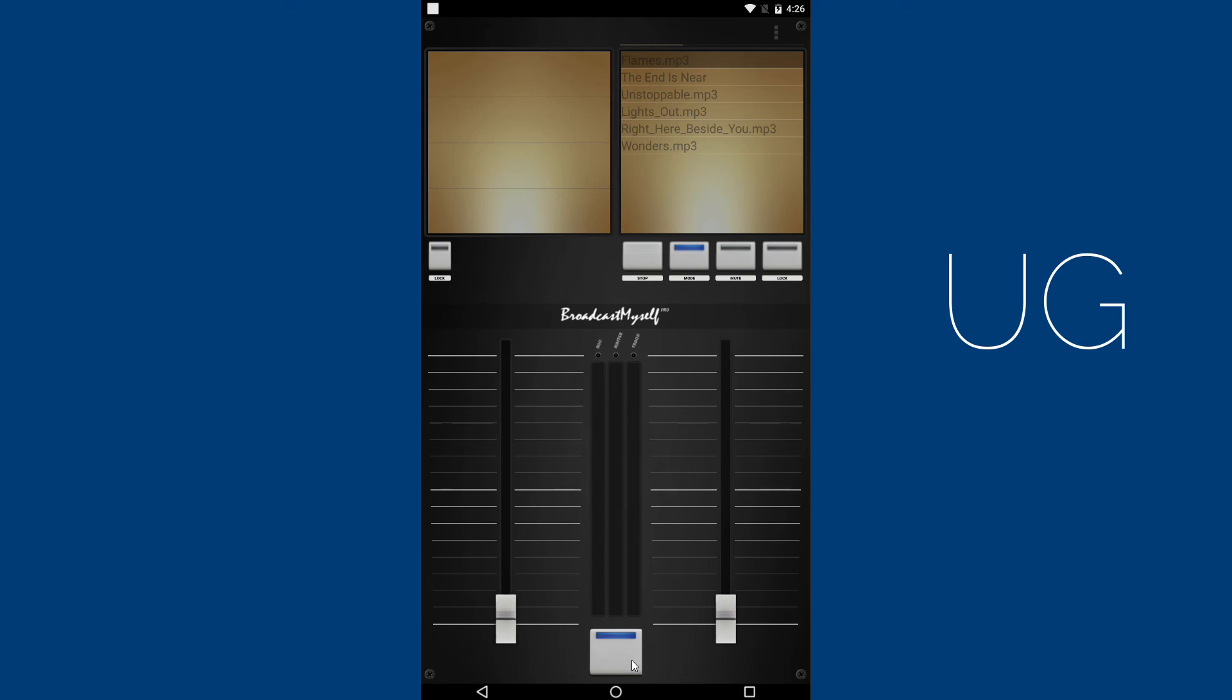To disconnect from the server, just click on the big button and you should see a pop-up saying Disconnected.